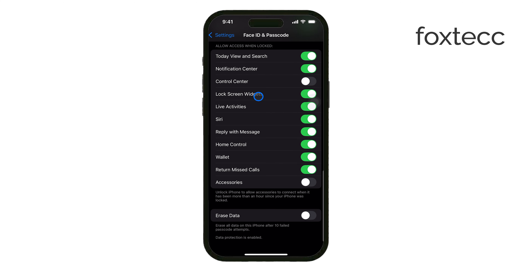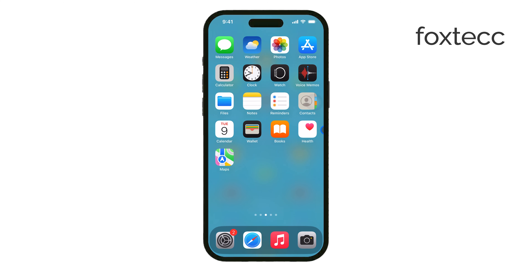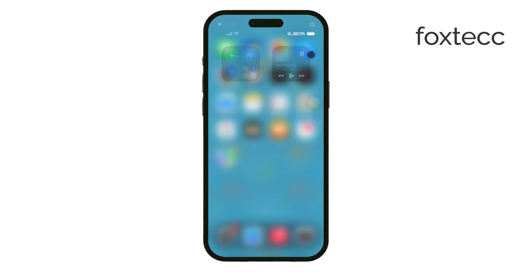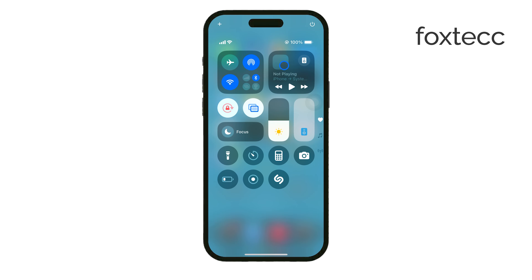And that's it. Now the Control Center is disabled on your lock screen, giving you a bit more control over your iPhone's security.